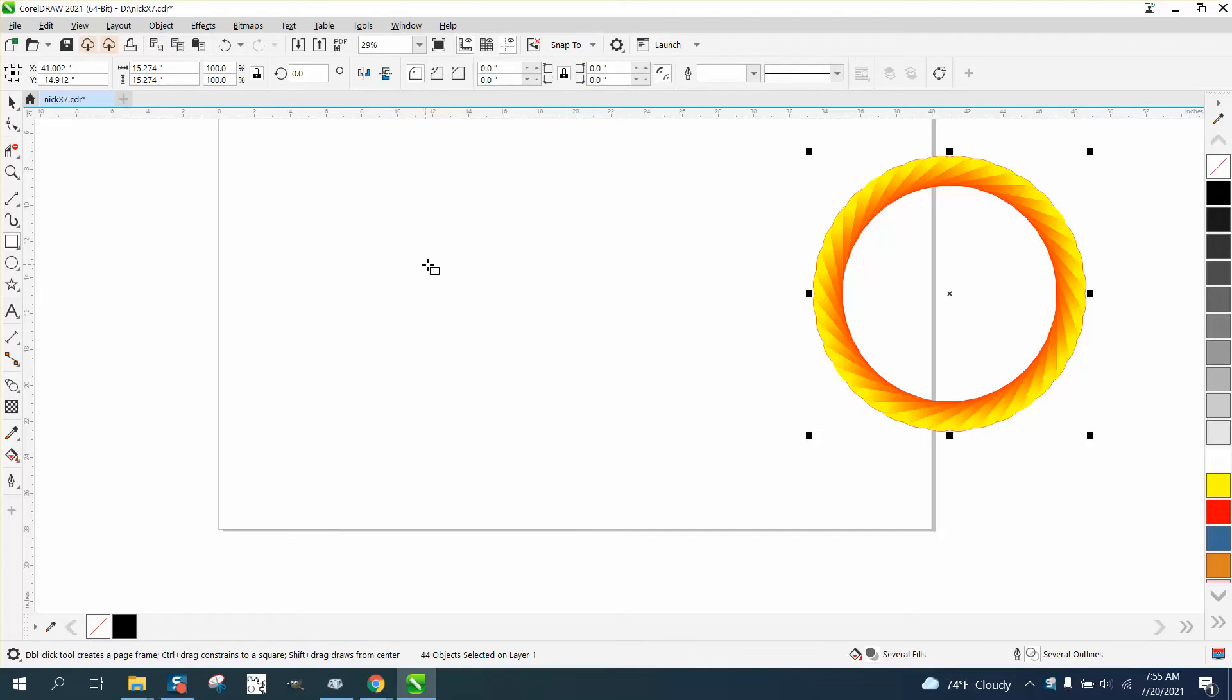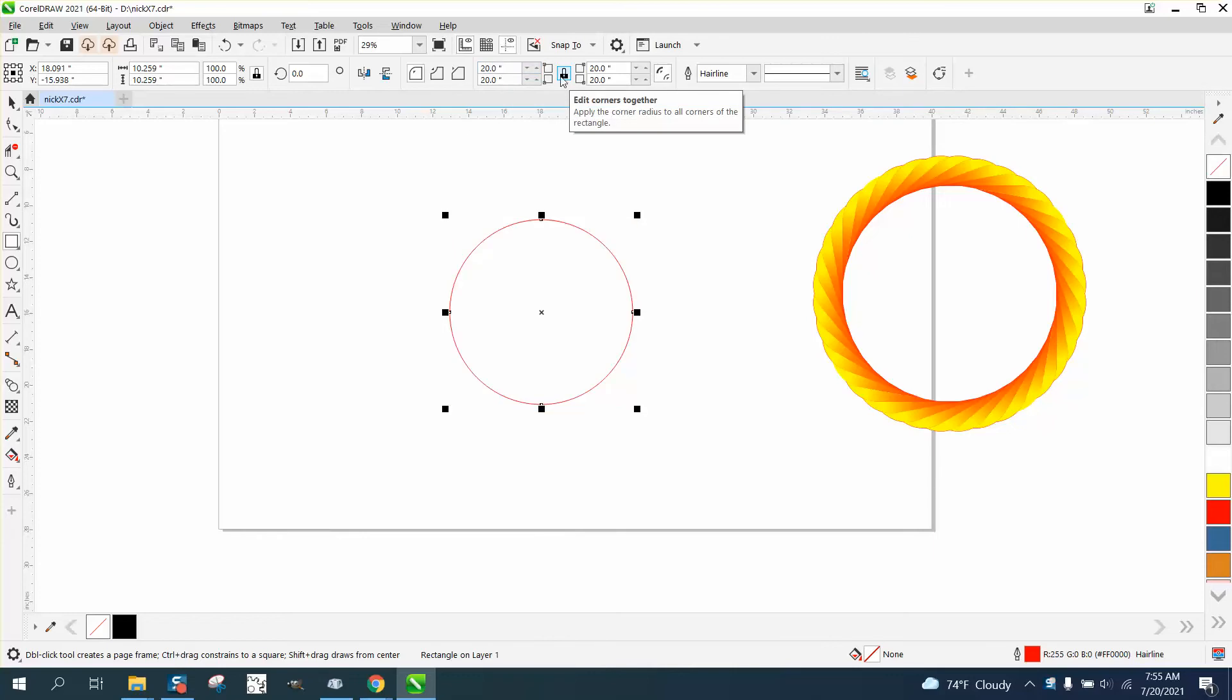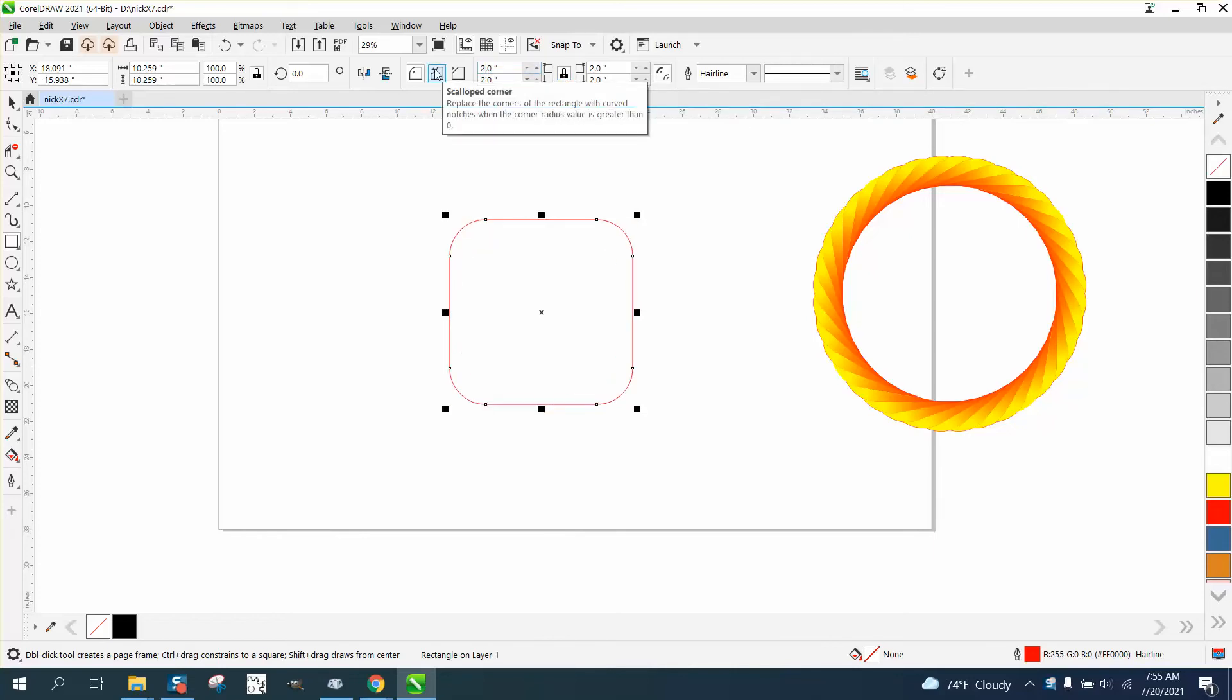a square box, hold down the control button, and then round off the edges with the ratio lock to two inches. Then I control D'd it and rotated it ten degrees.